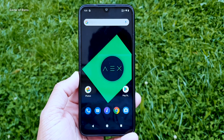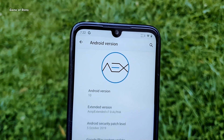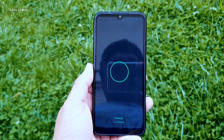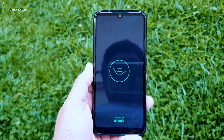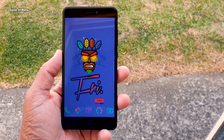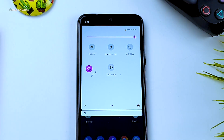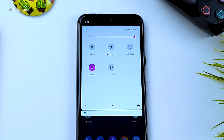Hey guys, Nash here. So recently I installed AOSP Extended Android 10 ROM on my Redmi Note 7 Pro and I made a full review on that. You can check that video in the description, also in the i button.